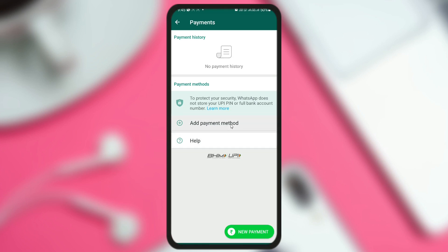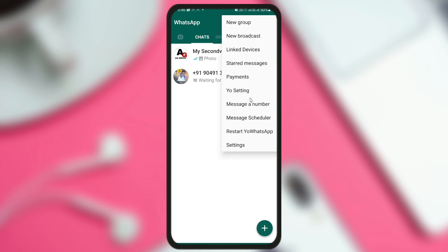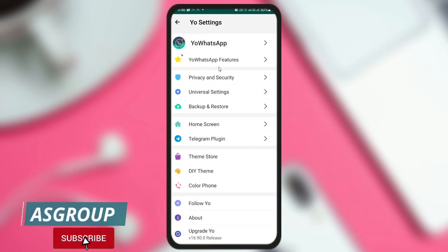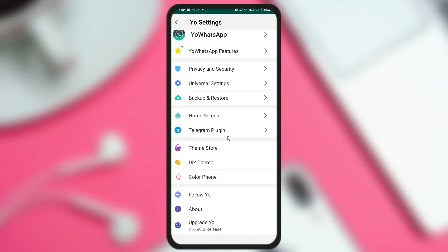By the payment option, you can transfer money — you need to add a BHIM or any other UPI application. There's also an option to message a number without saving it. If you want to schedule messages for the future, you can record the message now, set a specific time, and the auto-recorded message will be delivered to the recipient automatically. These settings options are similar to previous versions like 16.50.0, 16.70.0, and 16.80.0.